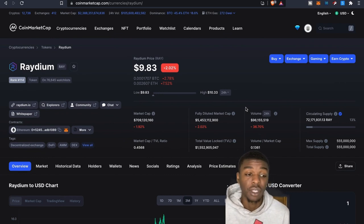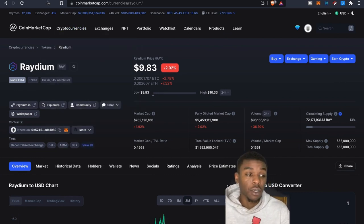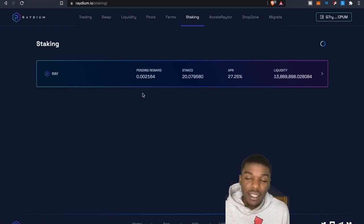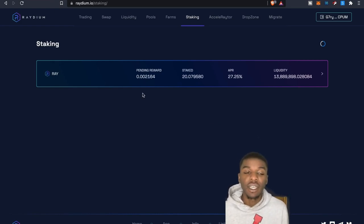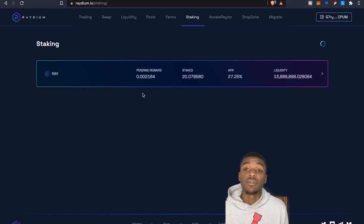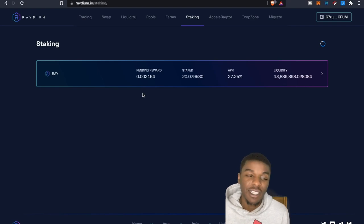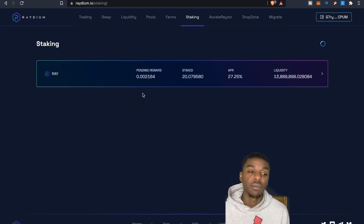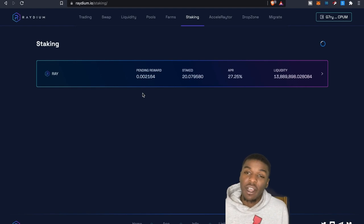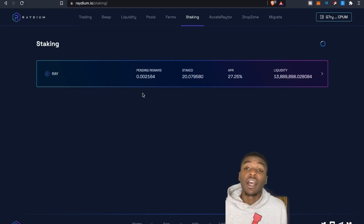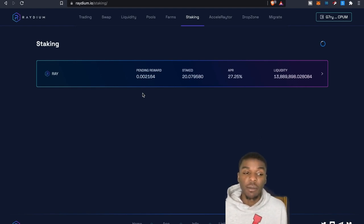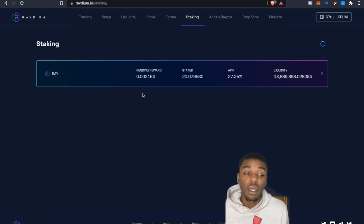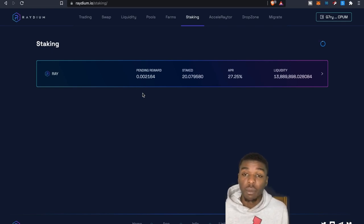And then eventually, hopefully as Raydium goes back up, we'll be able to kind of sell off at the higher prices. So that's kind of like one of my strategies, is to be able to - especially when it comes to this, because this is kind of my first time actually providing liquidity. Like I said, I've been on the staking side for the most part, but this is something that I think it's going to be a cool little project for me.